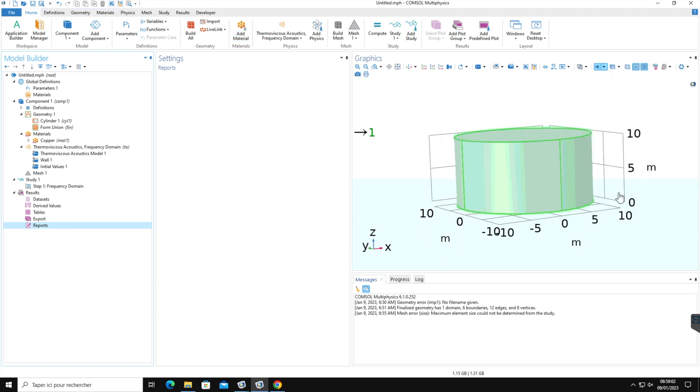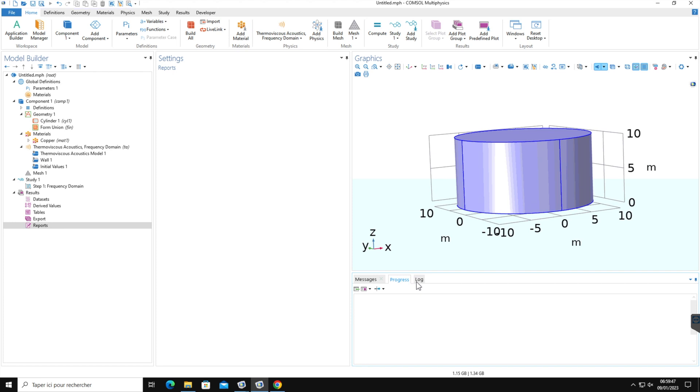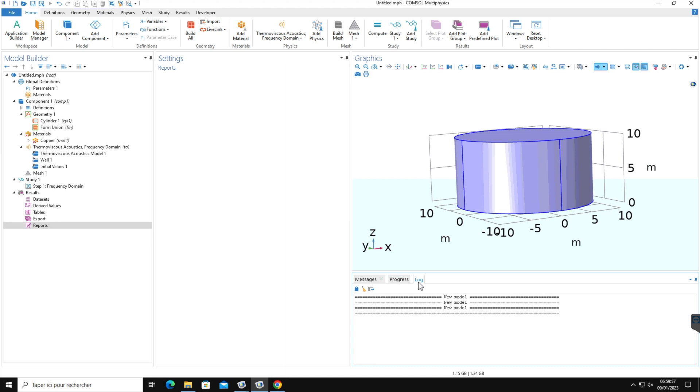This is the graphics window that presents interactive graphics for the geometry, mesh, and result nodes. And this is the information window. In the messages, various information about the current COMSOL multiphysics session is displayed. Progress window shows the progress information from the solver in addition to stop buttons. Log presents the information from the solver such as the number of degrees of freedom, solution time, and solver iteration data.